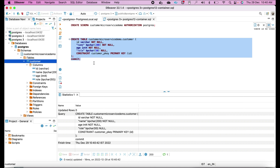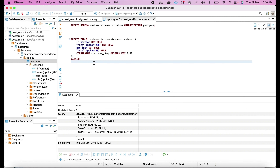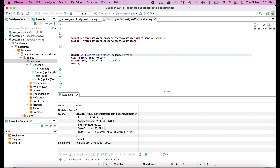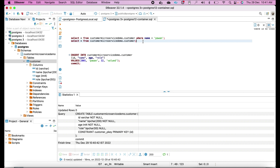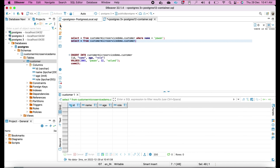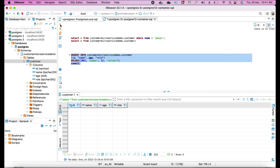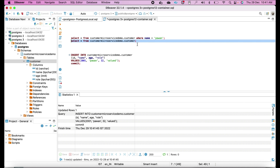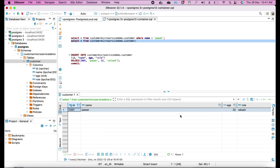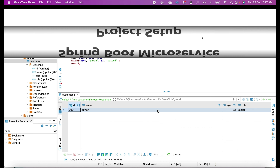Now insert some data into the customer table. The INSERT statement targets the schema name dot table name with columns ID, name, age, and role. A SELECT query first confirms the table is empty. After running the INSERT for user Pavan (ID 2001, age 32), the record is confirmed inserted. Running the SELECT query again shows the user record is visible in the table.